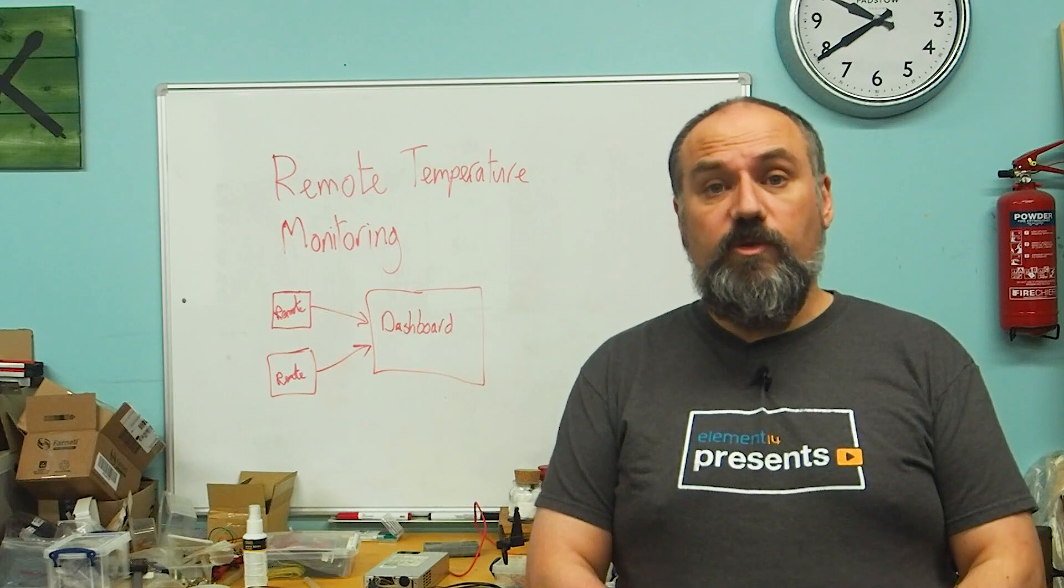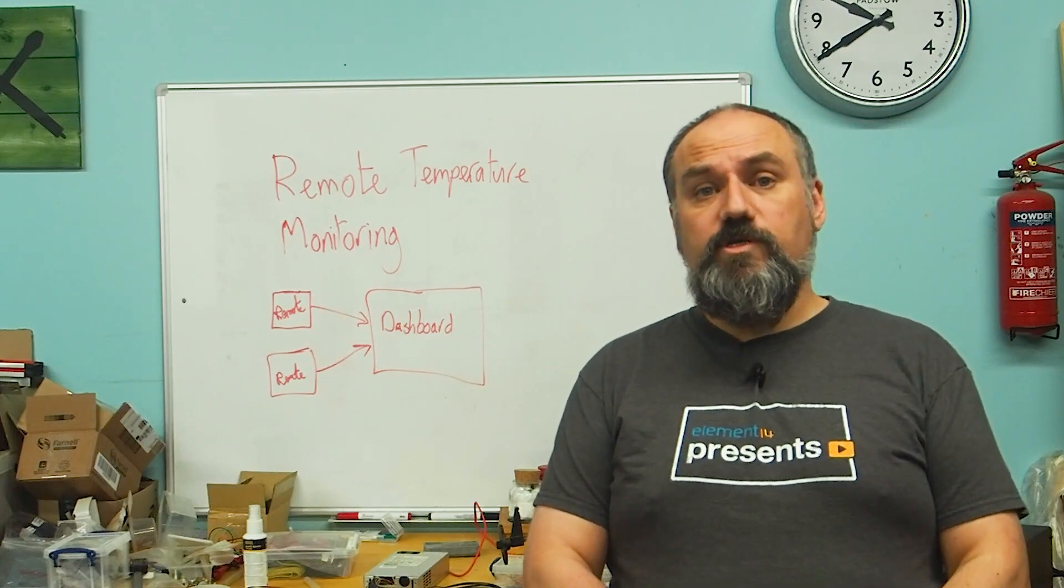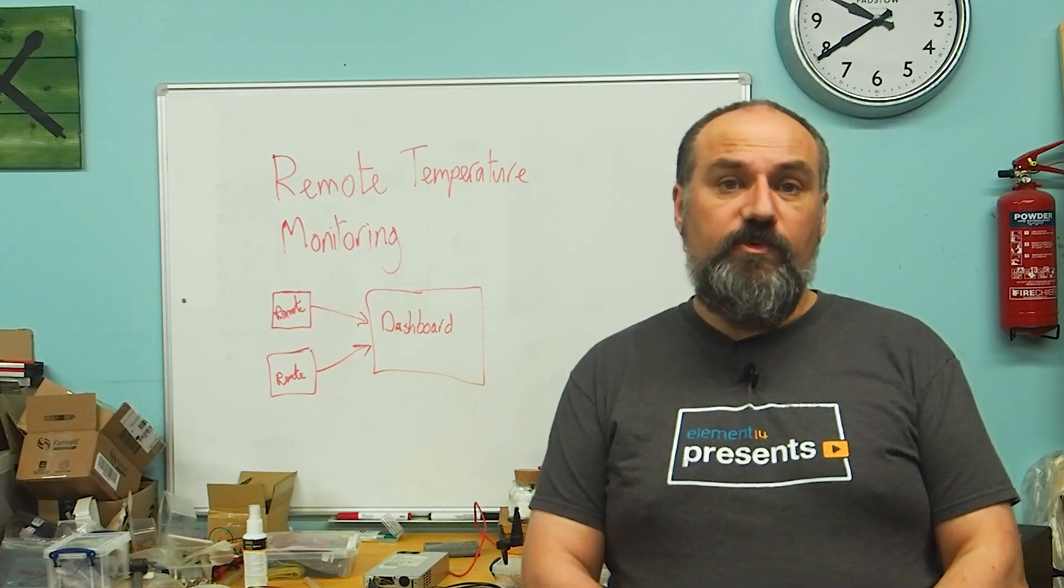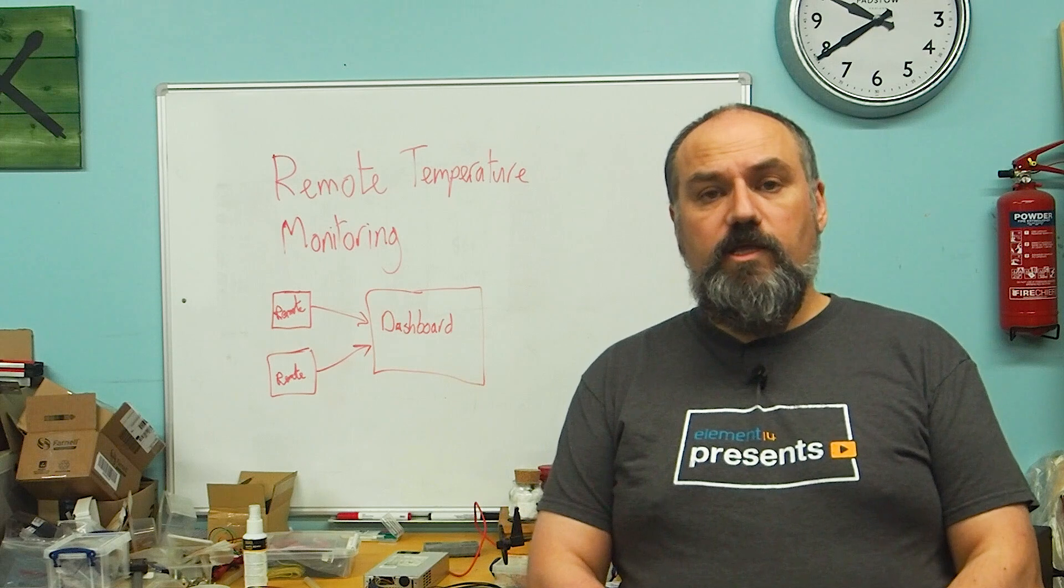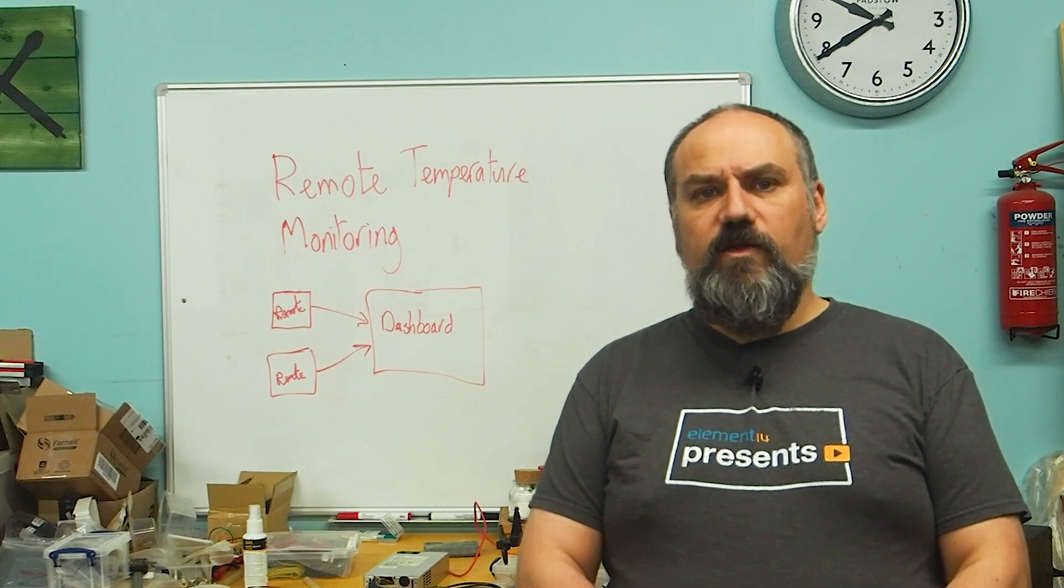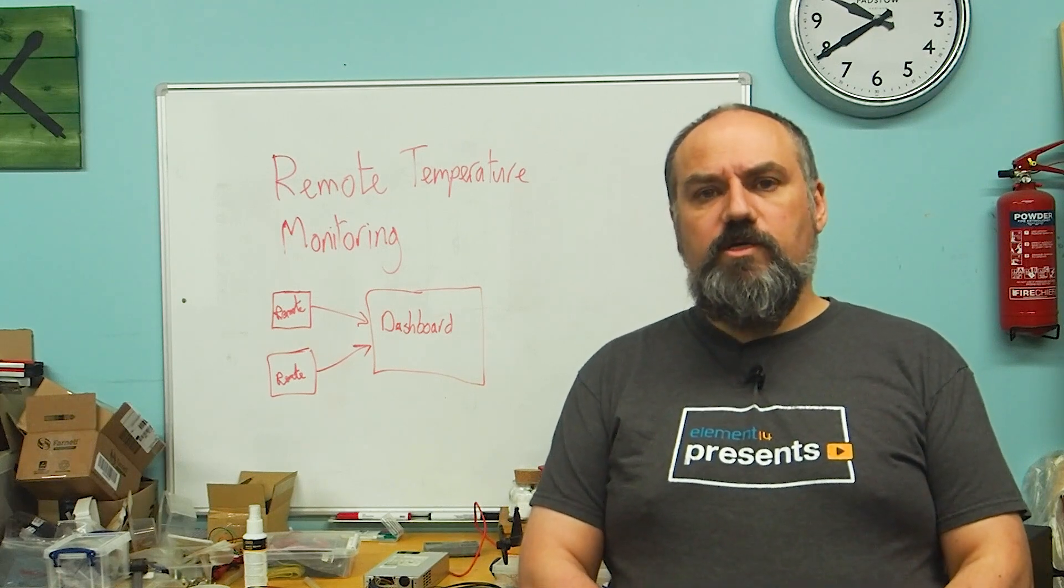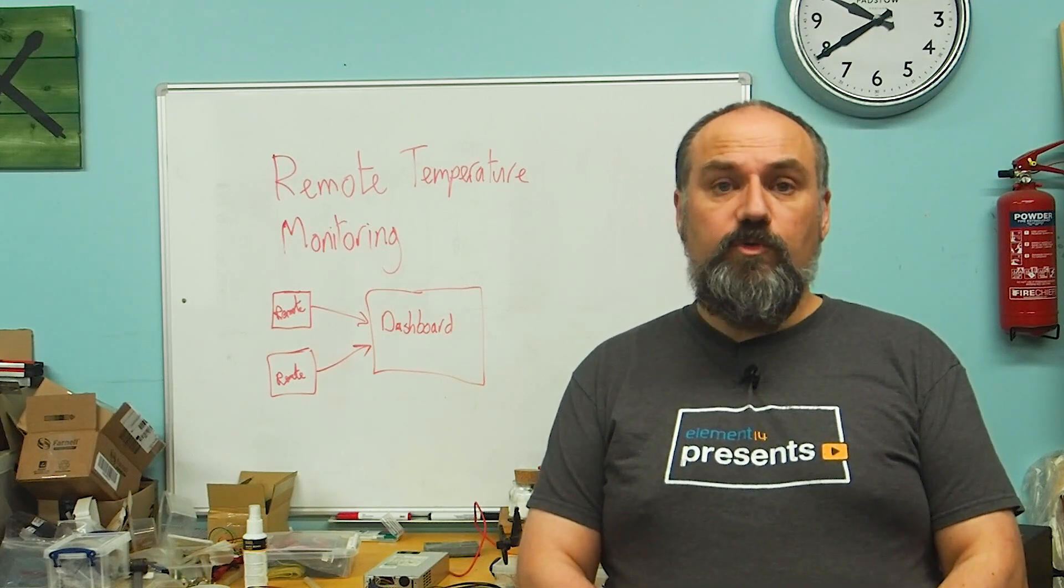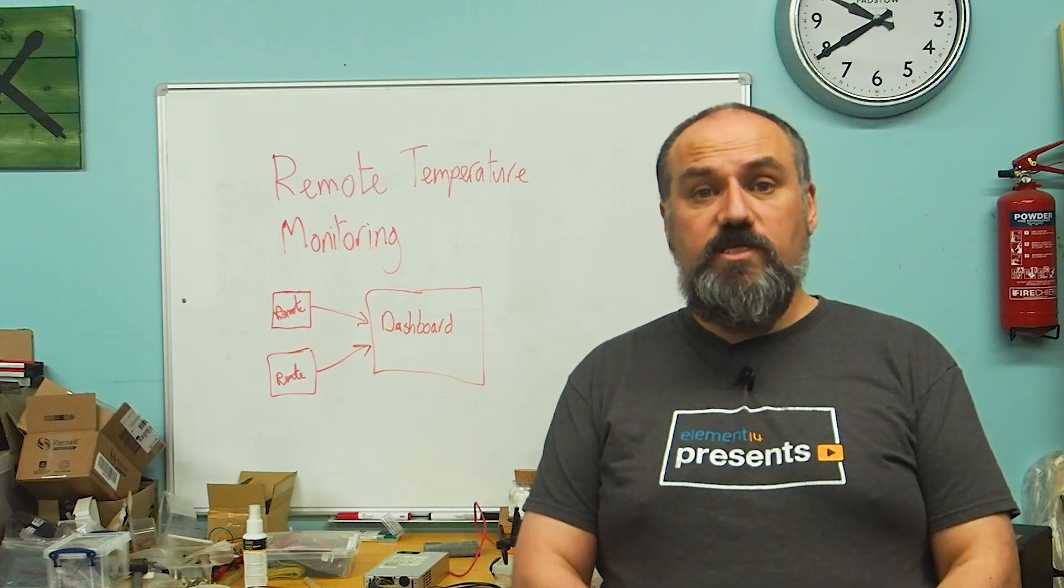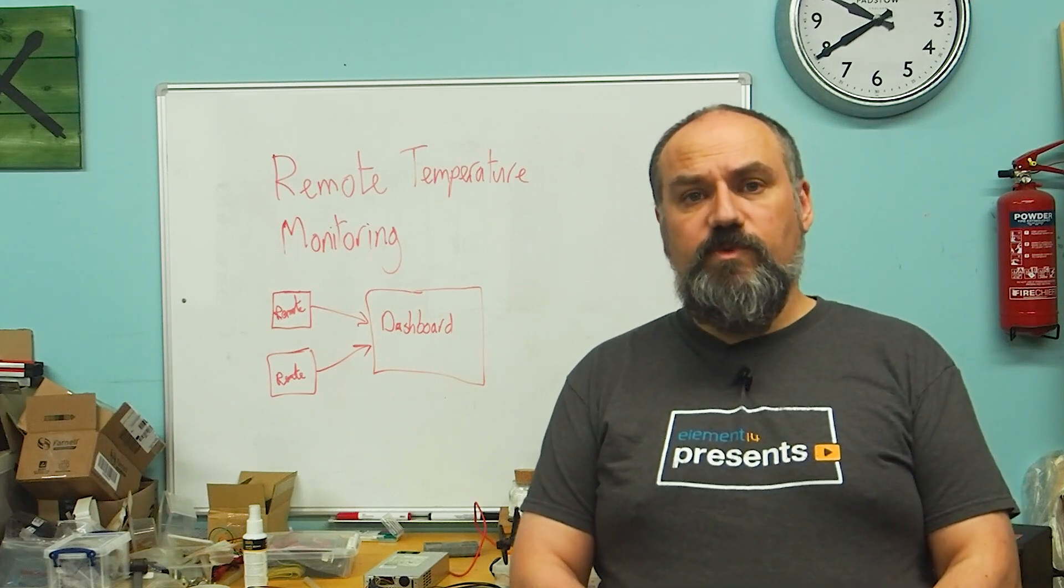So the system we're going to be using for monitoring temperatures is a number of remote temperature sensors. These are going to be based around a Raspberry Pi Pico, so that'll need a Wi-Fi module, a temperature sensor, and some kind of battery management.